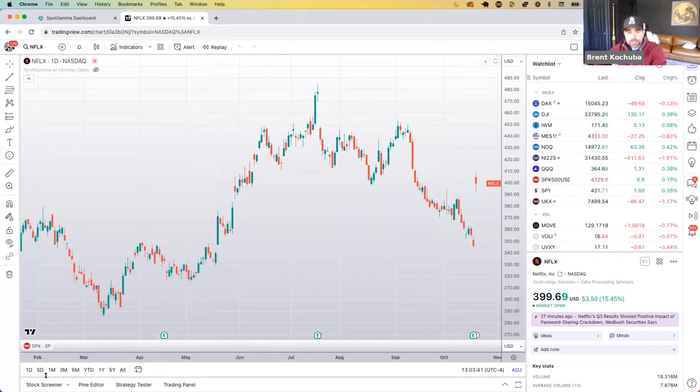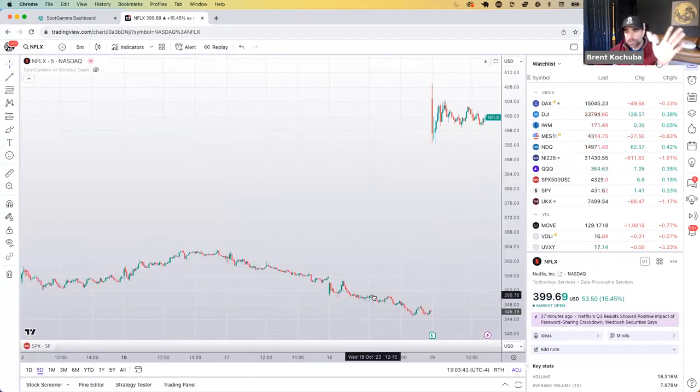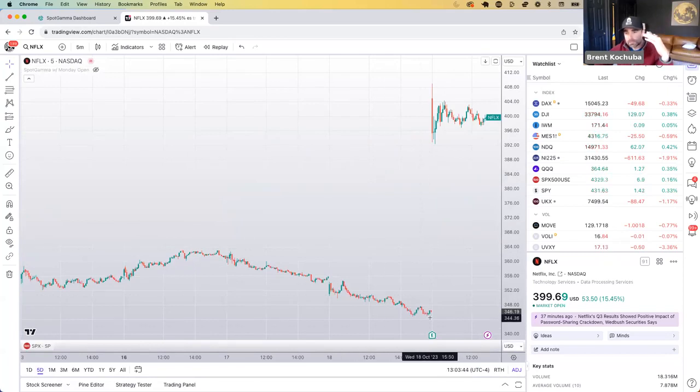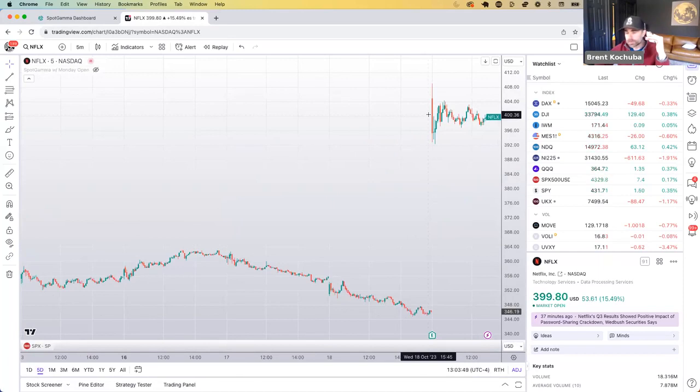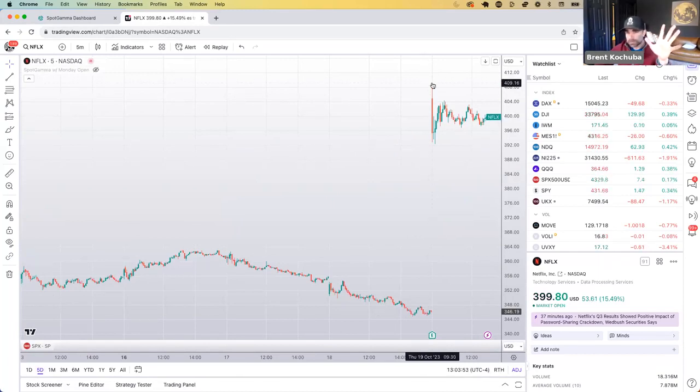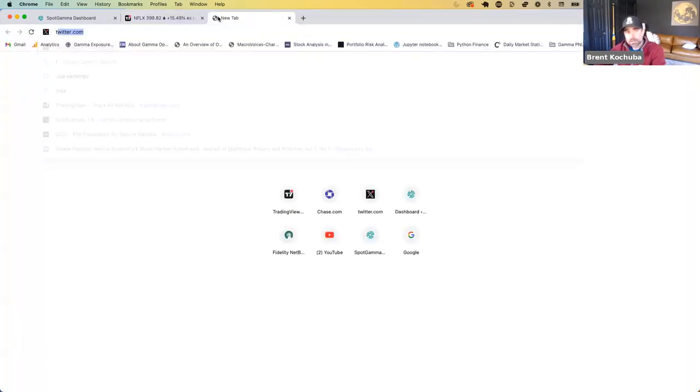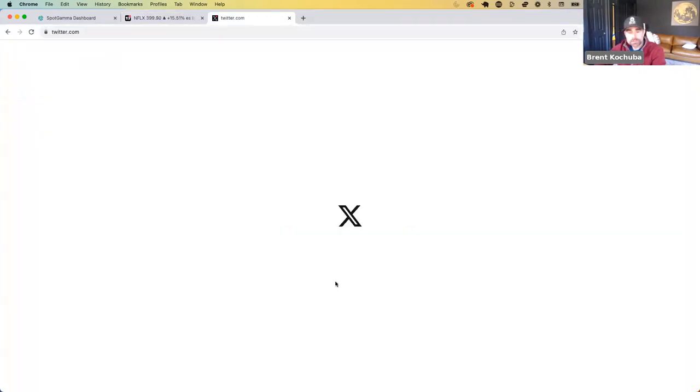All right. So here we're looking at Netflix, great earnings last night. And what you can see is there's basically a 15% gap higher to the 400 strike overnight. So overnight, we were a little bit higher on the 410. And look, I put this on Twitter.